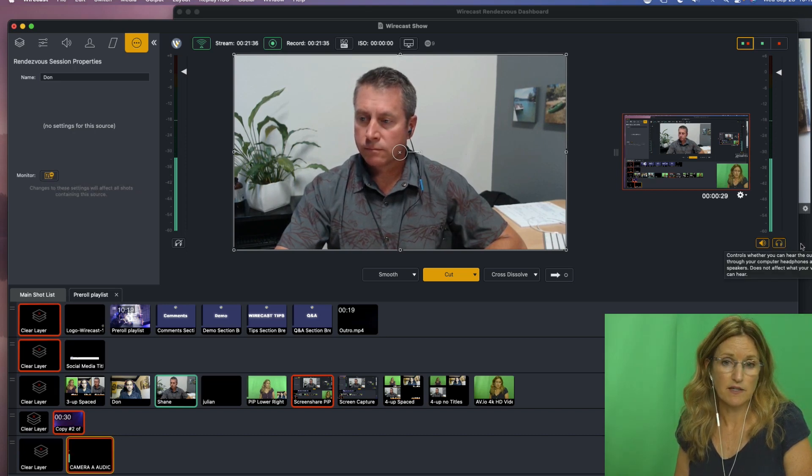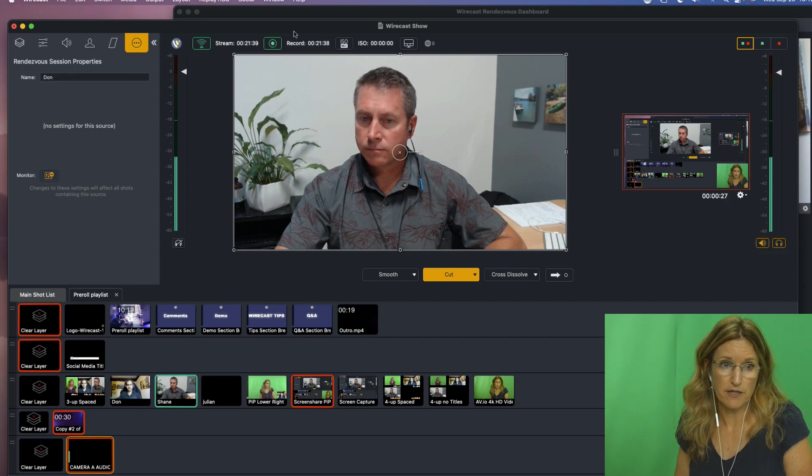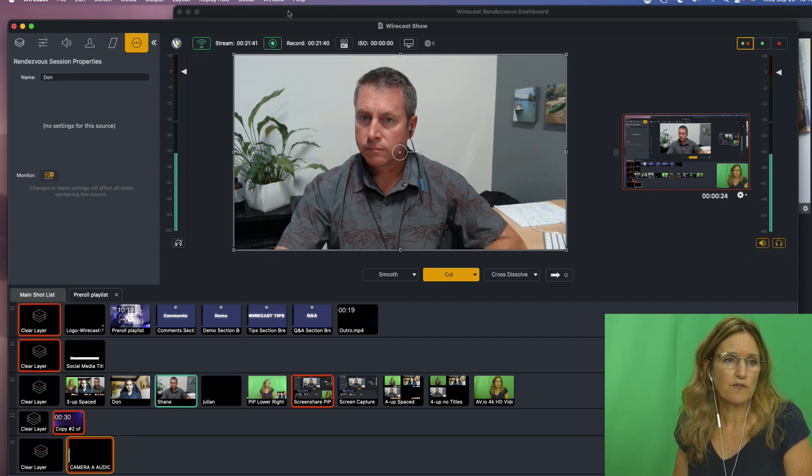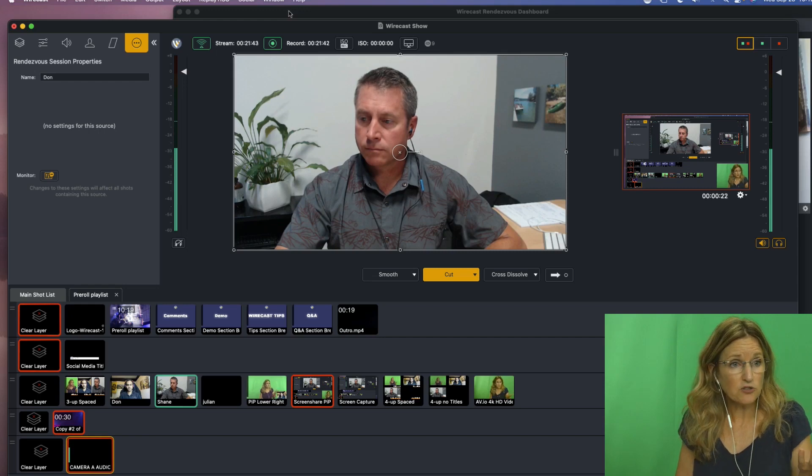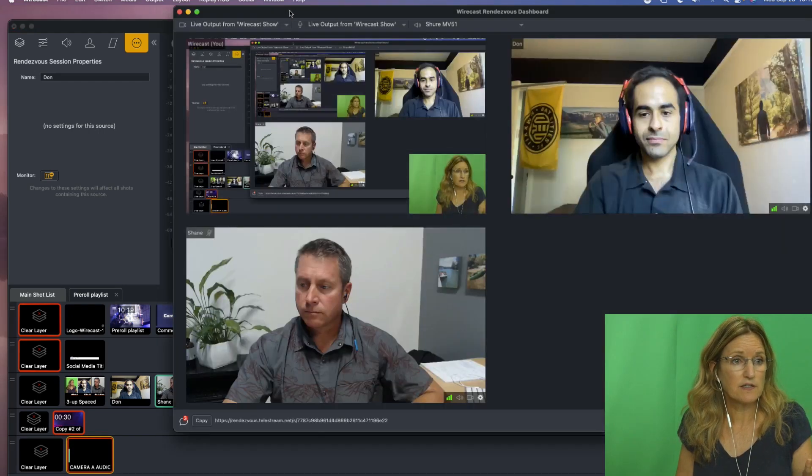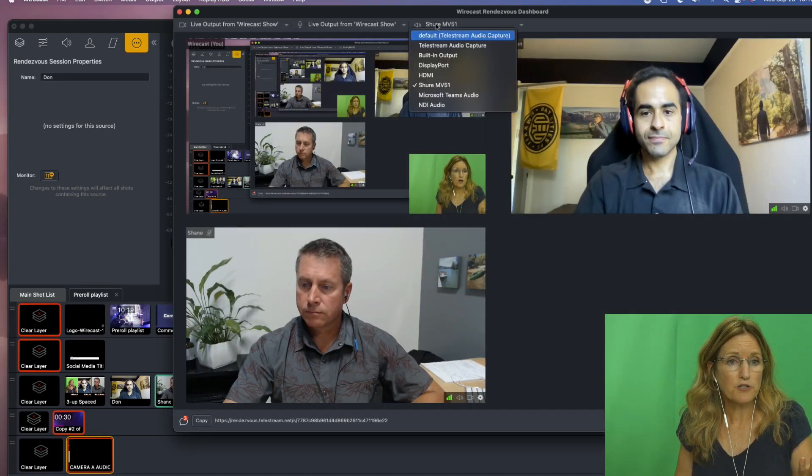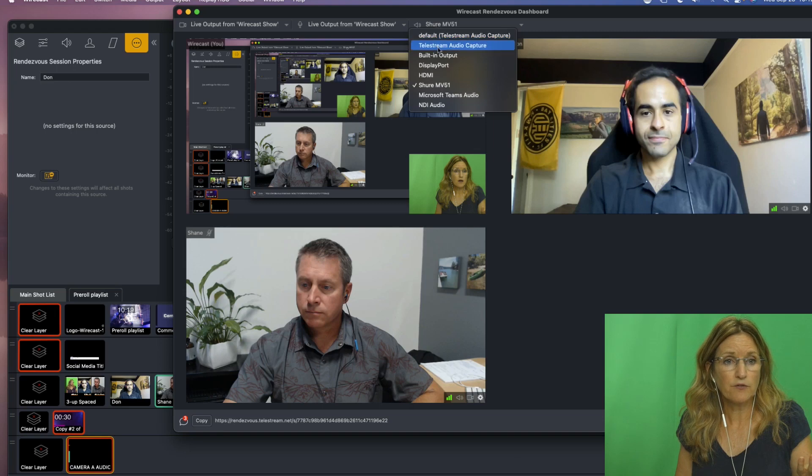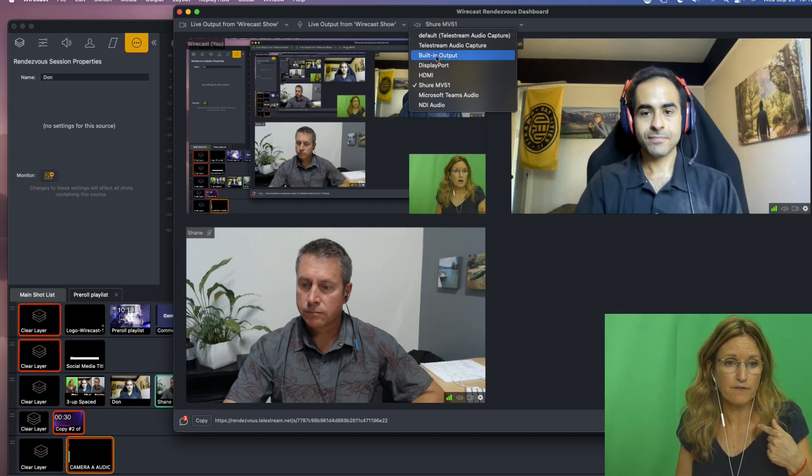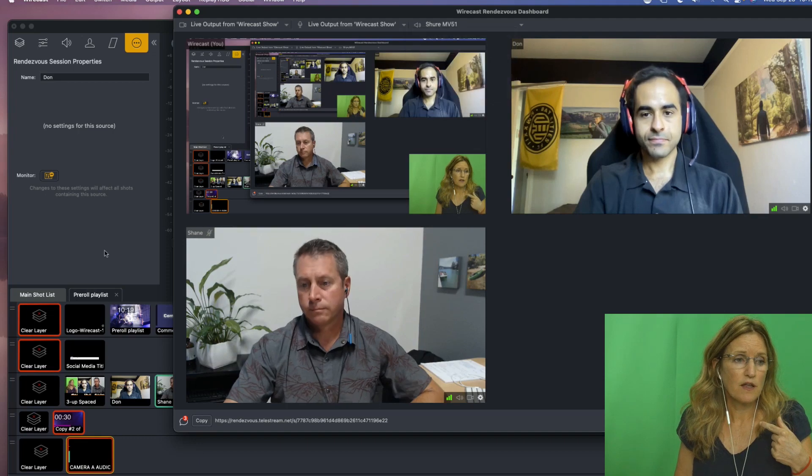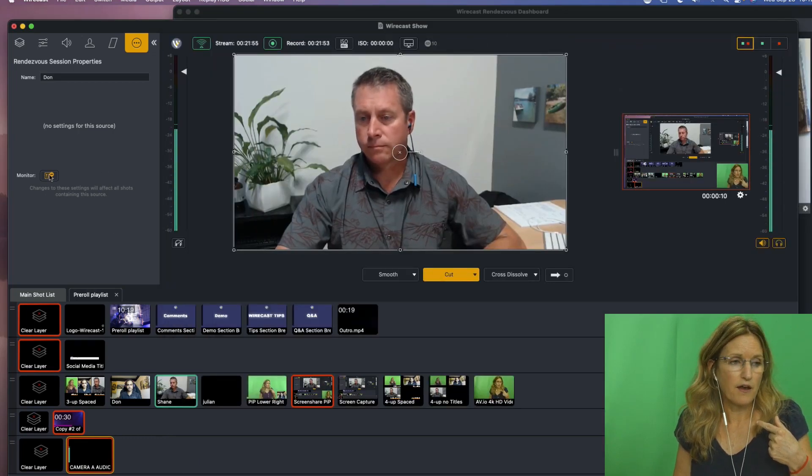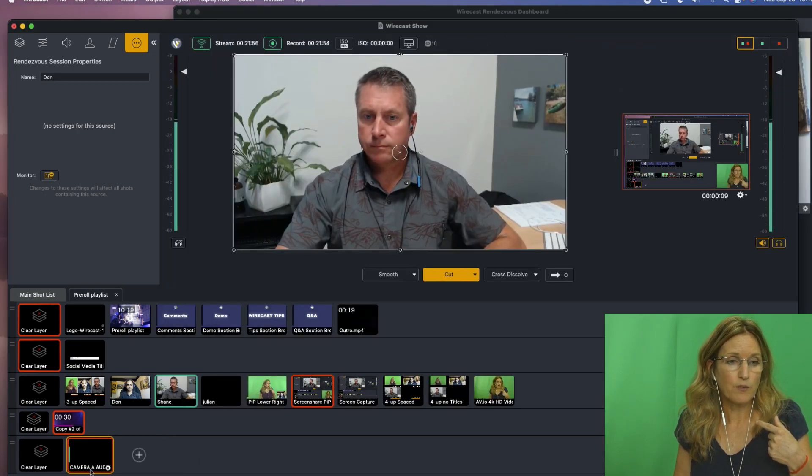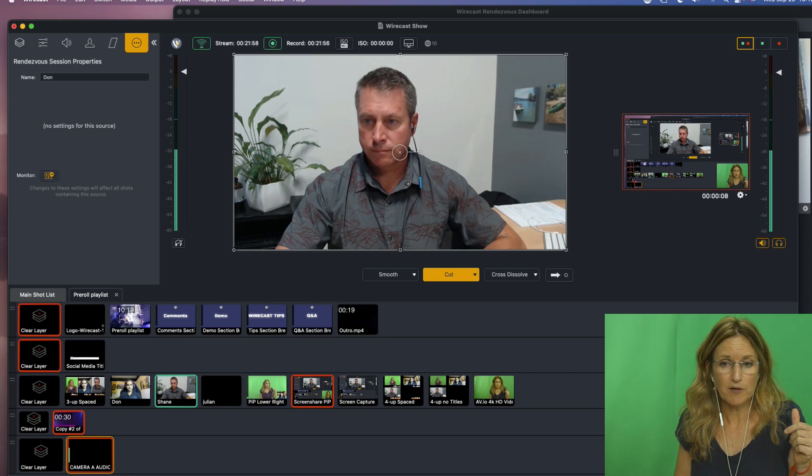And so that's one of the potential confusion areas. If you are monitoring your audio in the Rendezvous dashboard here, if I were to be taking their audio through my headphones, then I would be hearing a duplicate because I'm also monitoring the final mix.